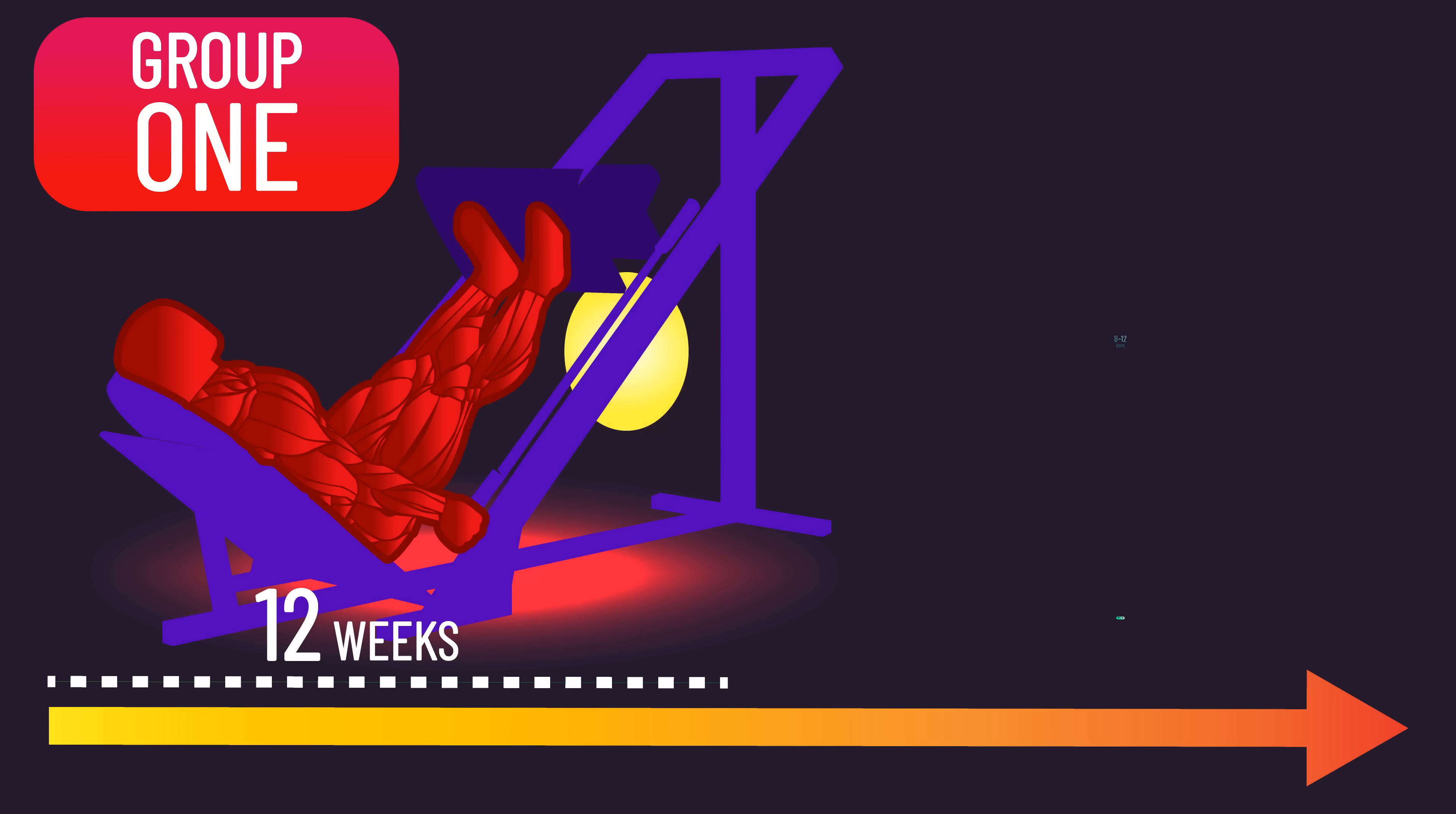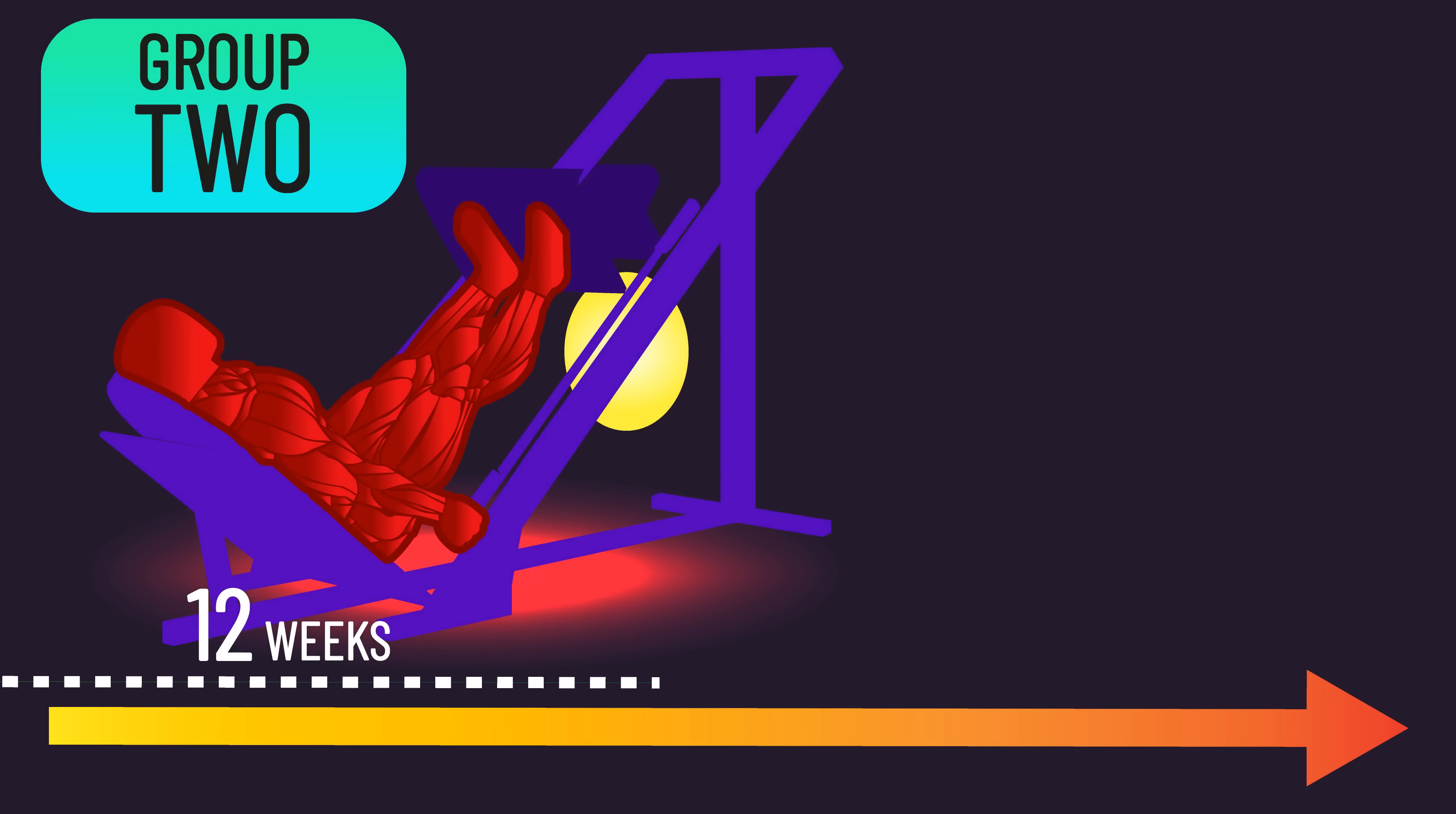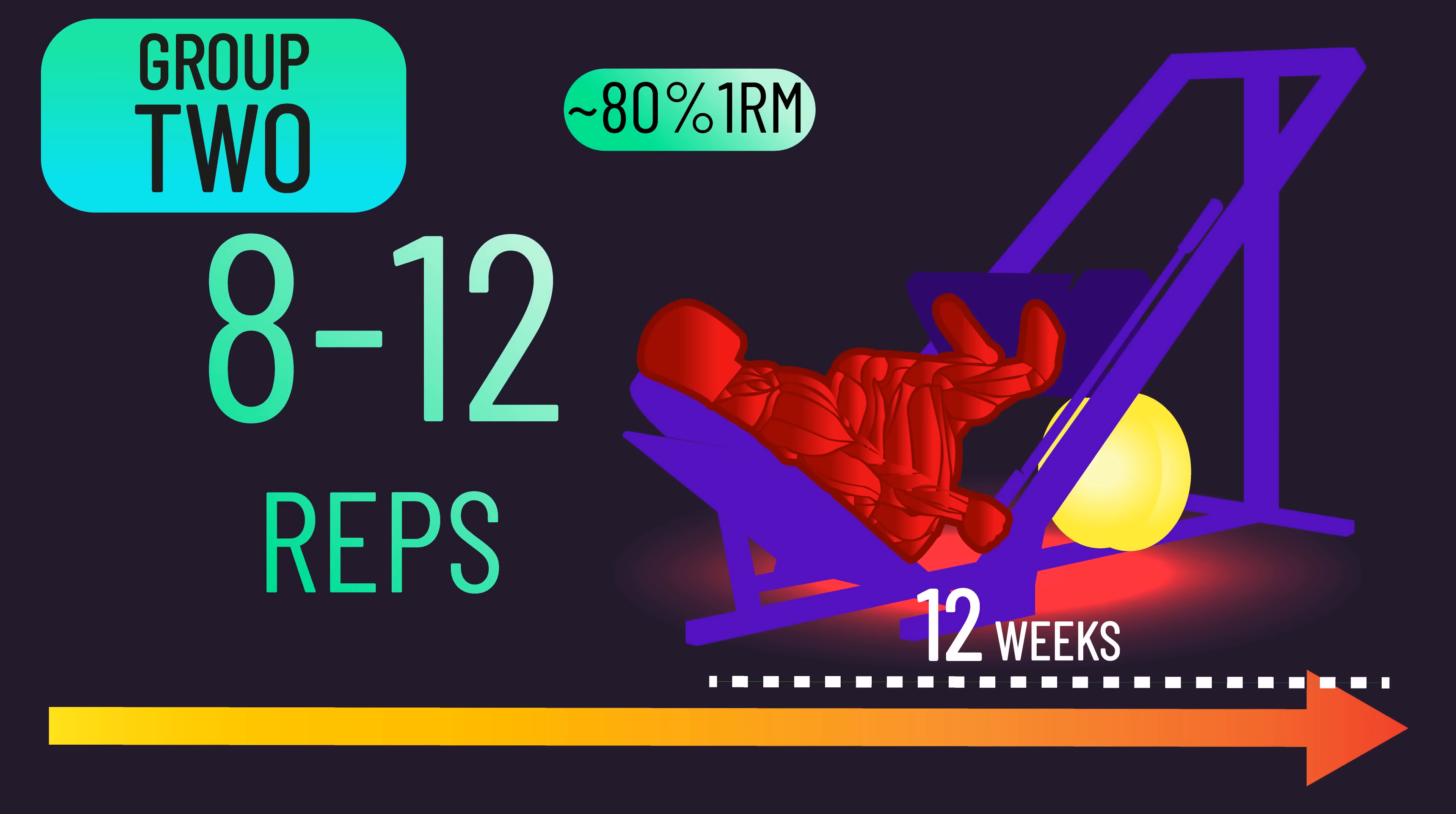While in the following 12 weeks they trained with loads resulting in them achieving voluntary failure in the 27-31 rep range. The second group did the opposite. They spent the first 12 weeks training to voluntary failure in the 27-31 rep range, while in the next 12 weeks they trained to voluntary failure in the 8-12 rep range.